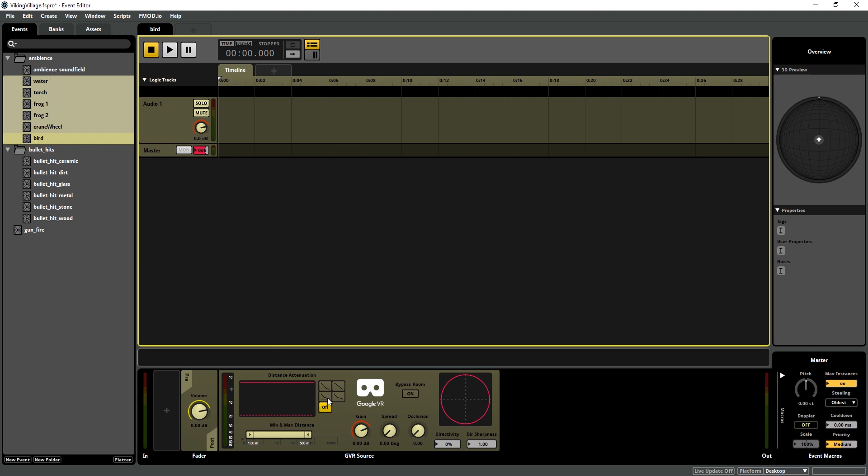And we're going to set that to this falloff curve and set the min to something very small and the max to about 100.